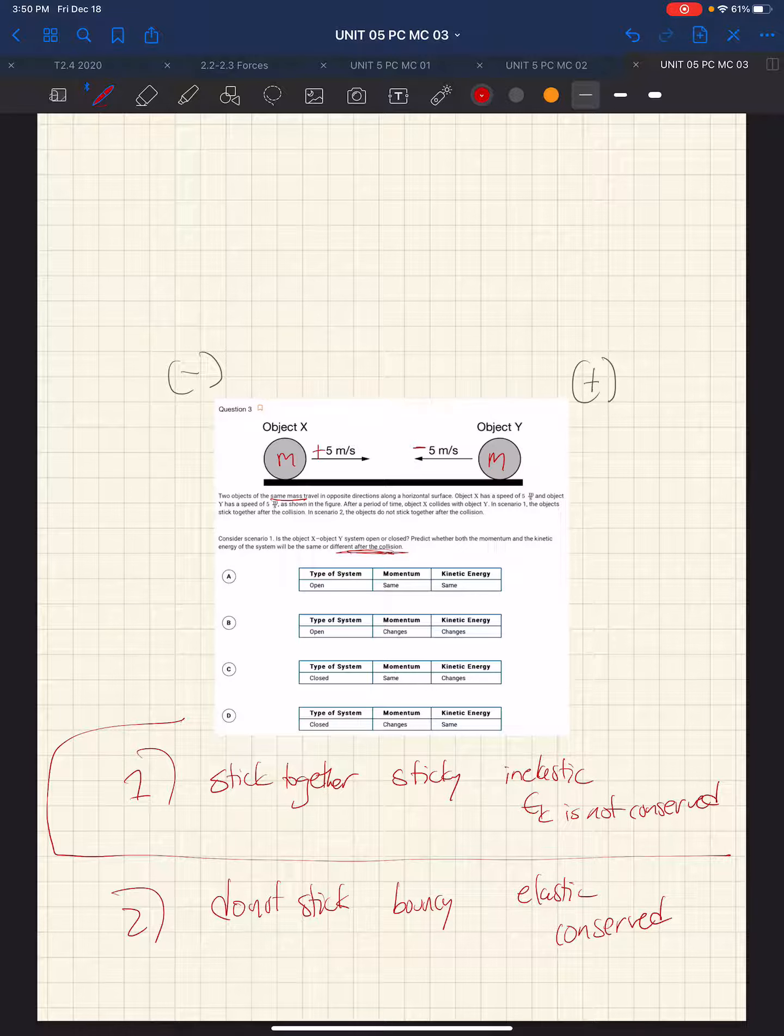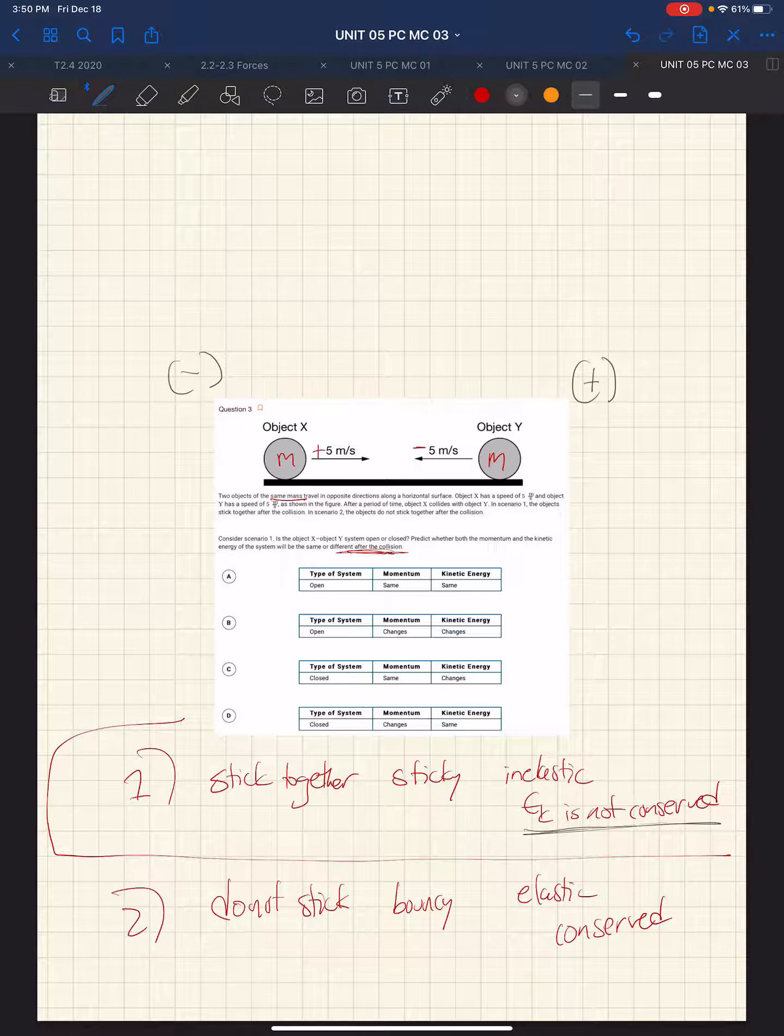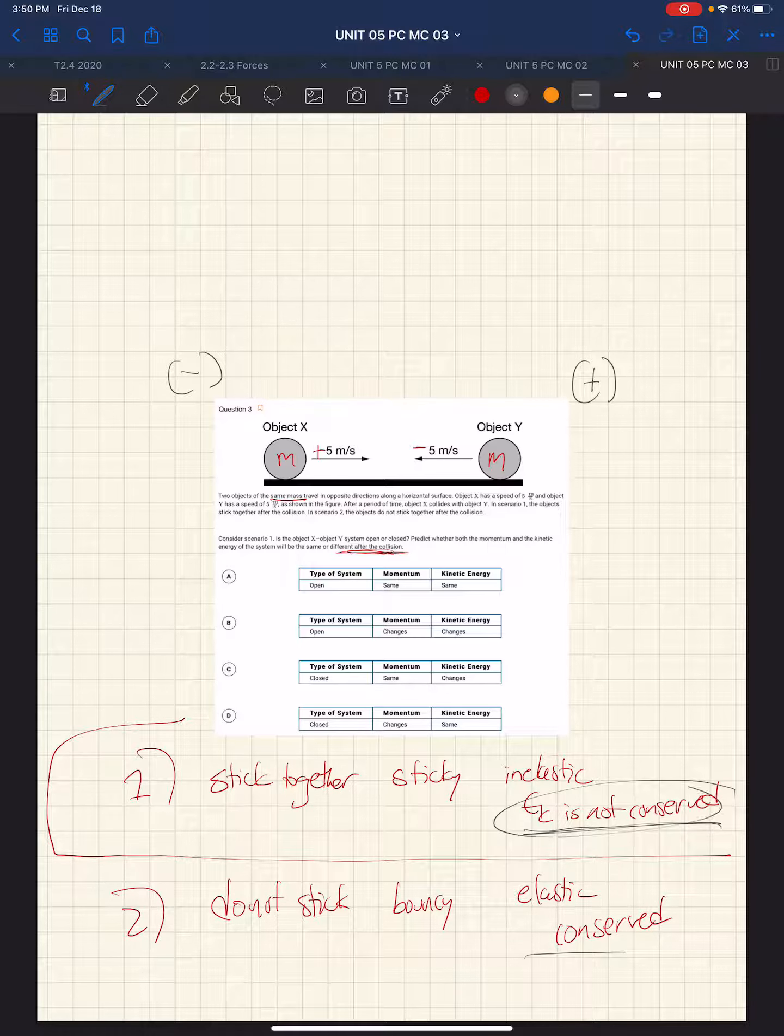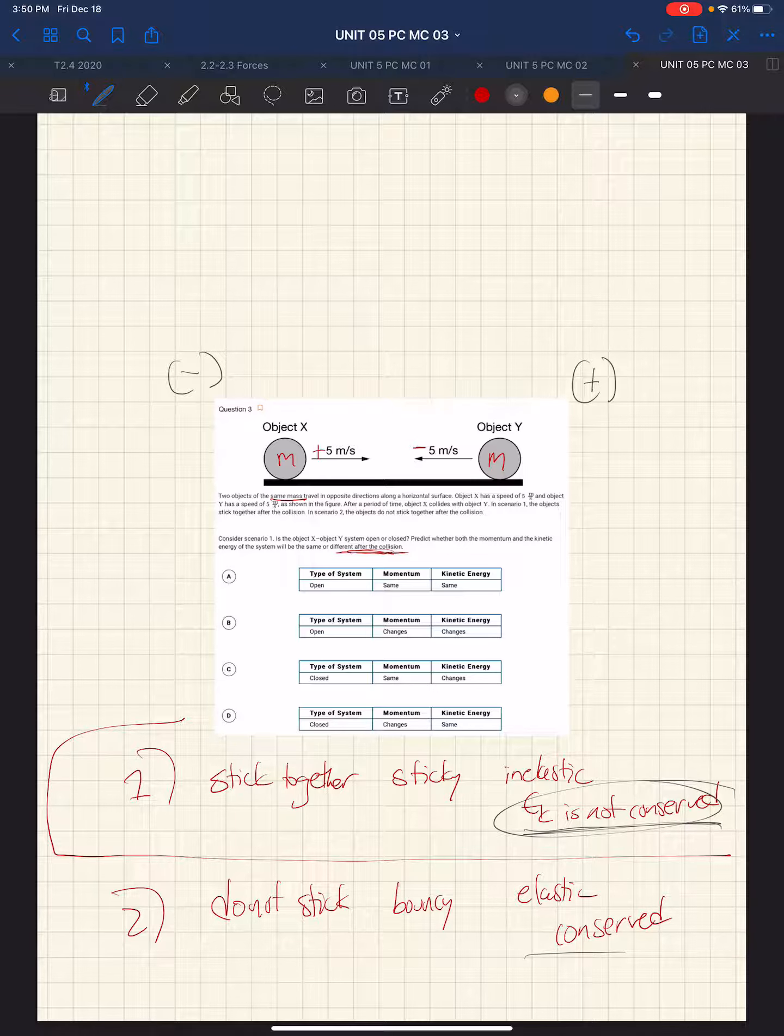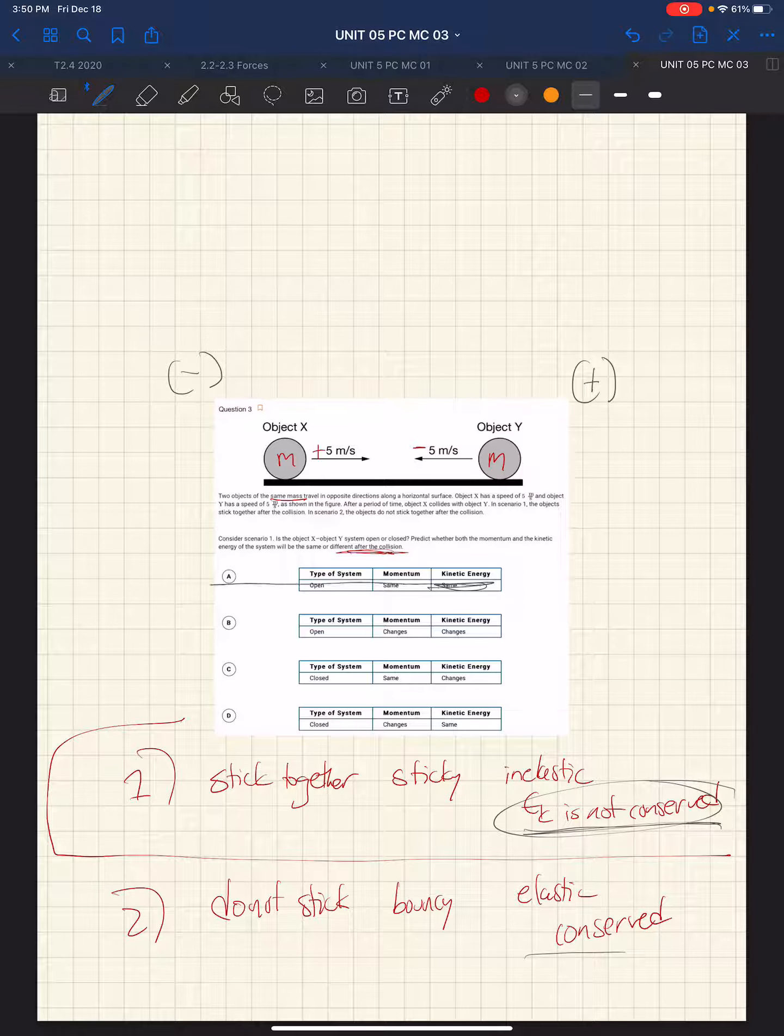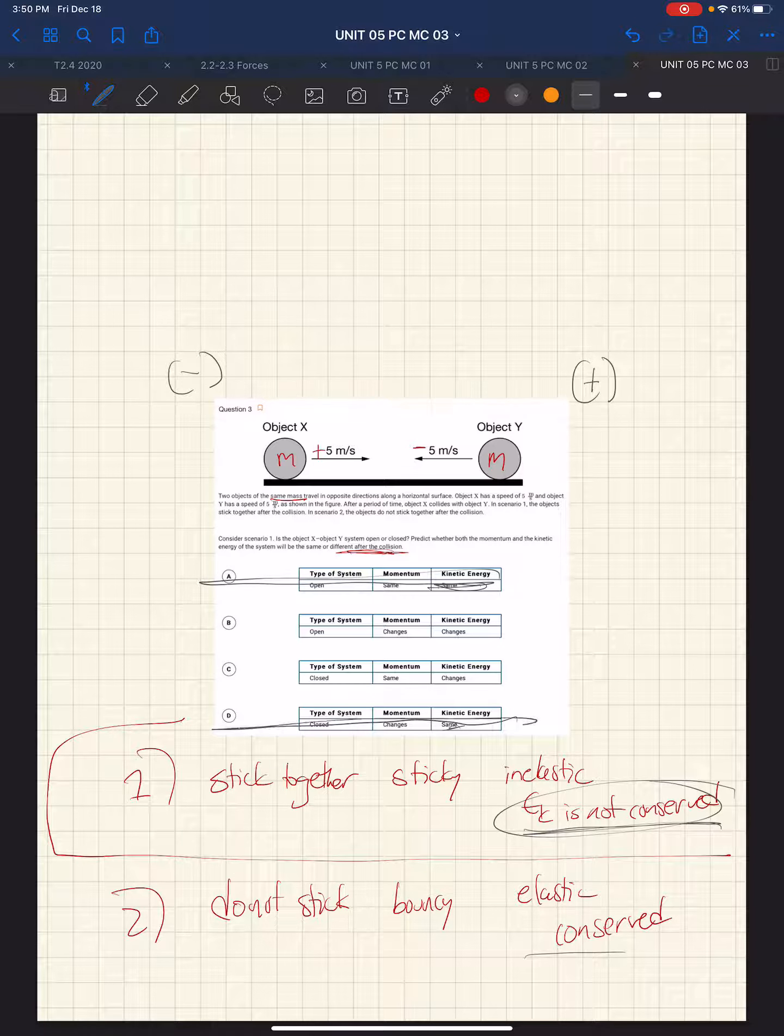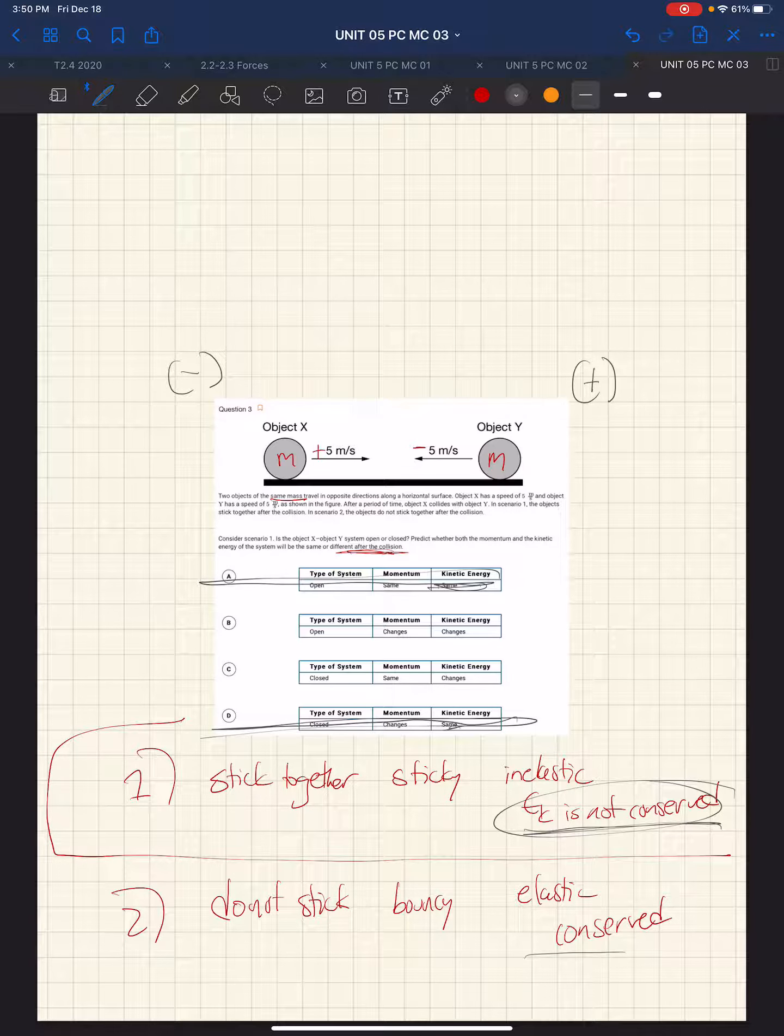All right. So we can first start by saying what we know. The kinetic energy is not conserved. And so we know it can't be the same. So that's out. That takes this choice out. And it takes this one out. So just applying that alone gives us the answer.